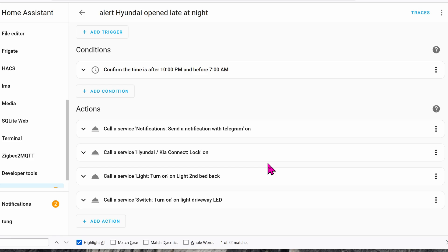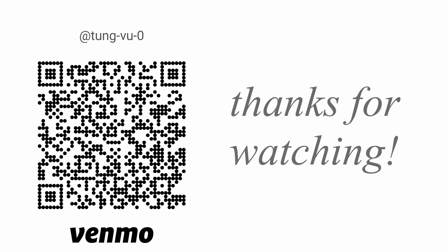All right, hopefully this video helps you on how to pull Blue Link cars into your home assistant. Myself, I have the Hyundai Ioniq and it's working perfectly as seen here. I really appreciate you guys subscribing to my channel, liking this video, and thanks for watching.